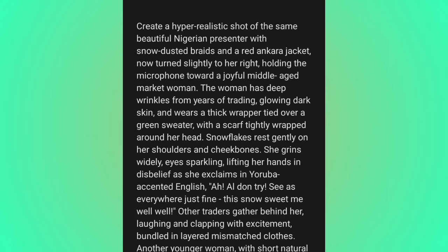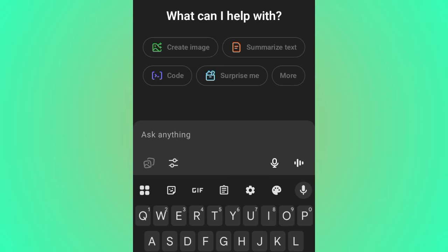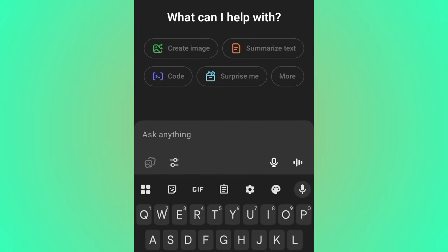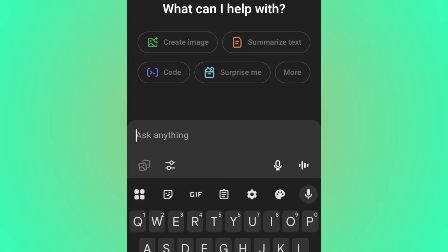Read the prompt carefully so you understand how to create your own consistent character. This is how I created the prompt you just saw. I came to ChatGPT, described the street interview video I wanted to create, and told ChatGPT to act as a prompt engineer and optimize the video prompt for a better result. ChatGPT rewrote my prompt, and that's the version I used. Let me show you exactly how I do it.